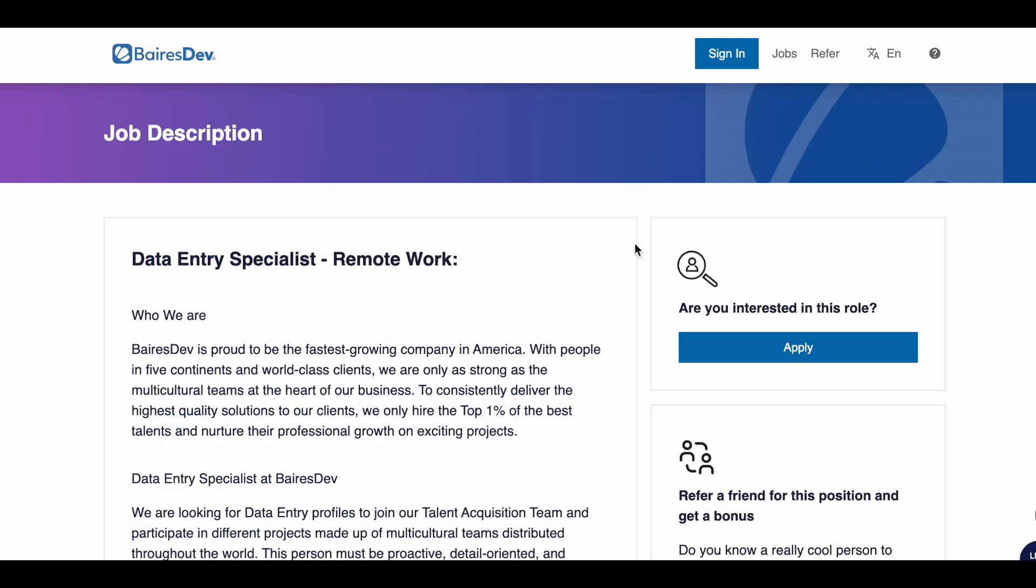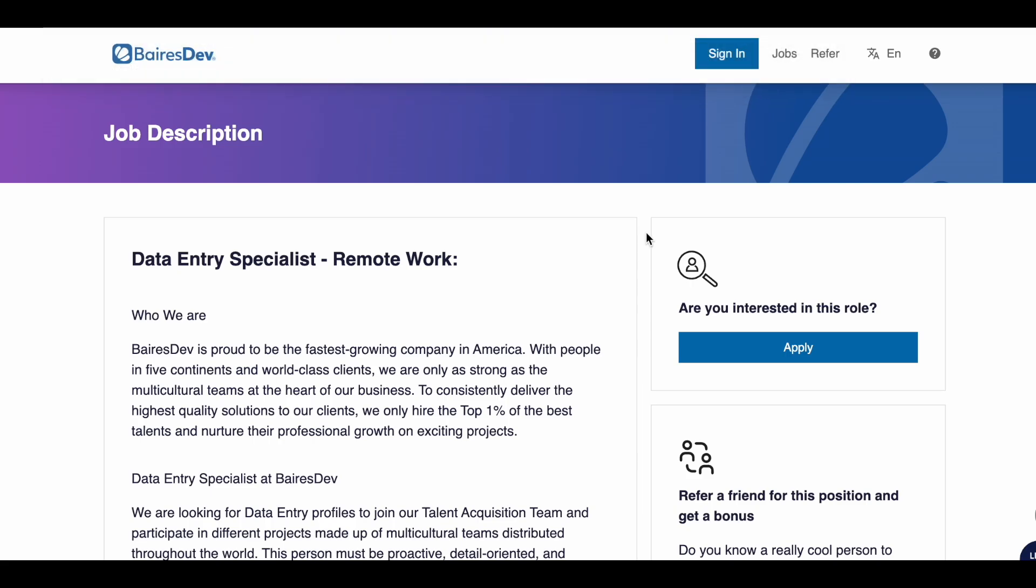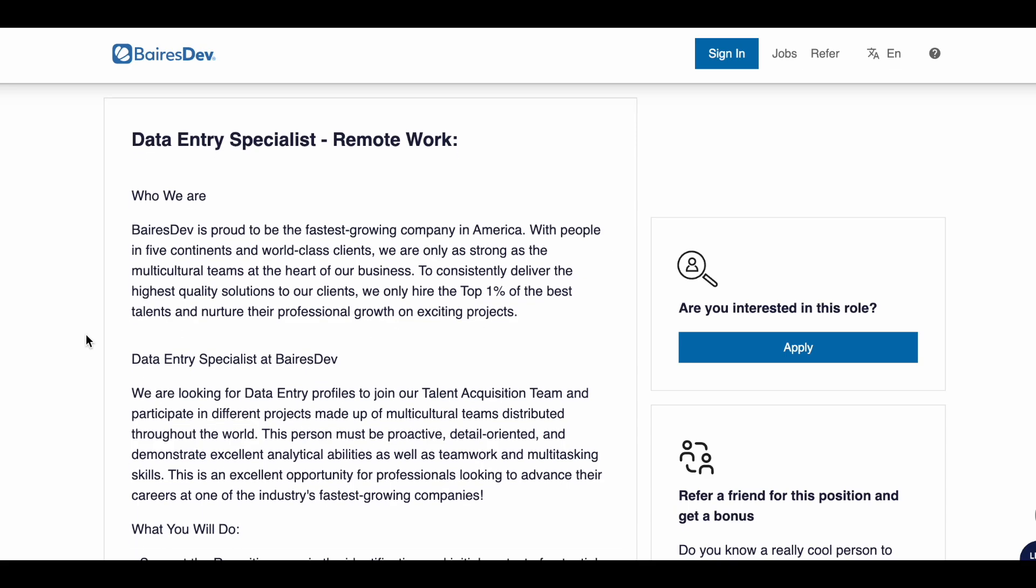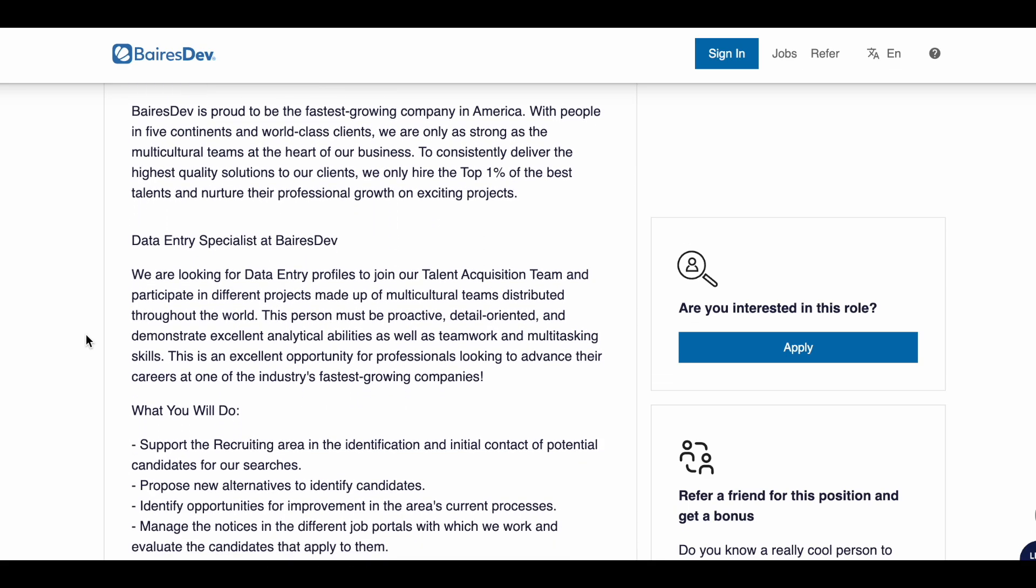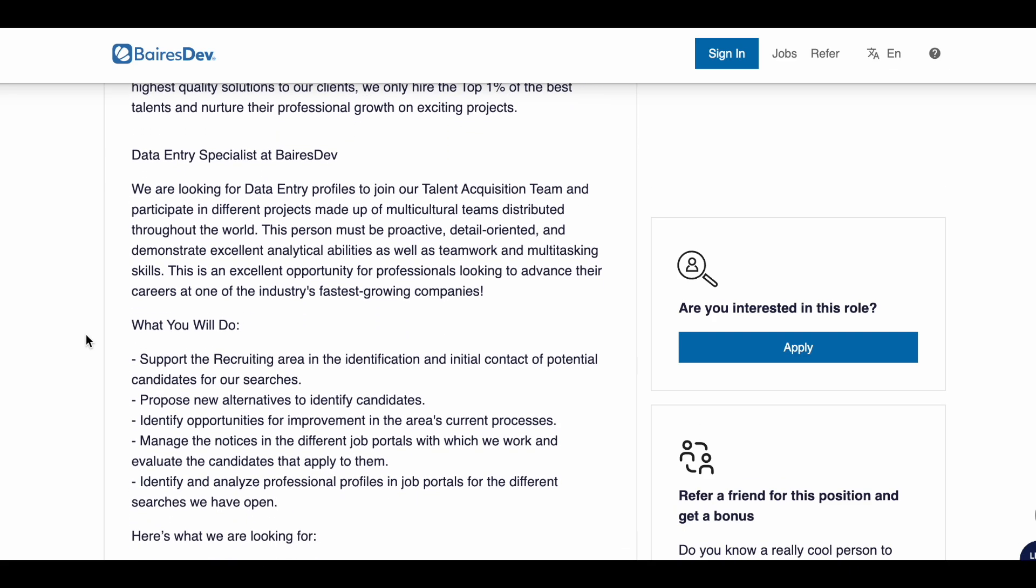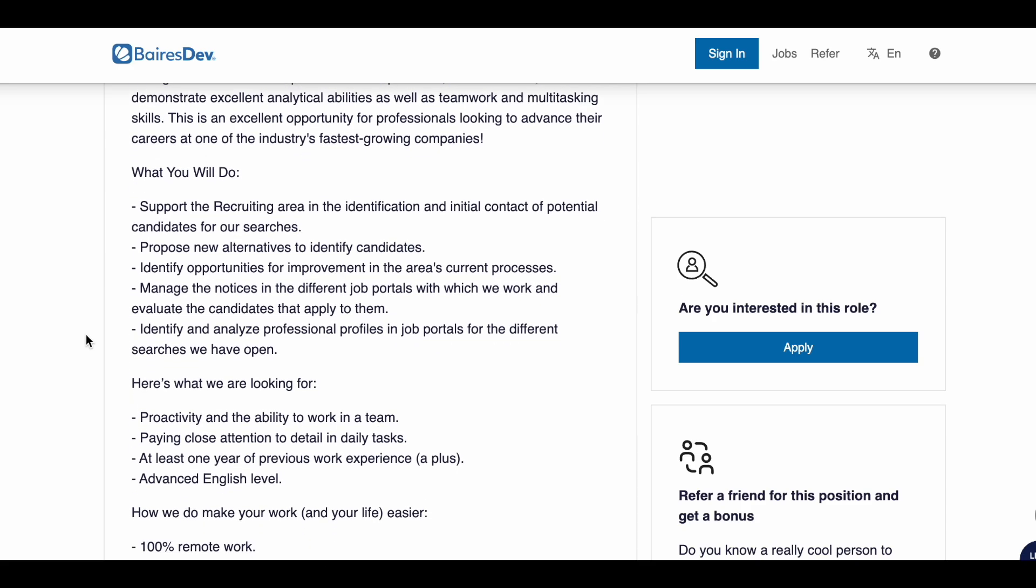The next company is Bears Dev. They are hiring a data entry specialist to work from home. This is a fast growing company that needs help from you guys. They are looking for a data entry person that is proactive, detail oriented, and that demonstrates excellent analytical abilities. You will be supporting the recruiting area while entering information and data into their database.